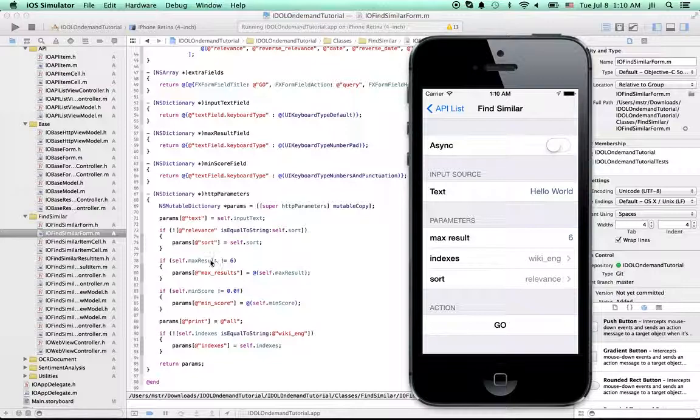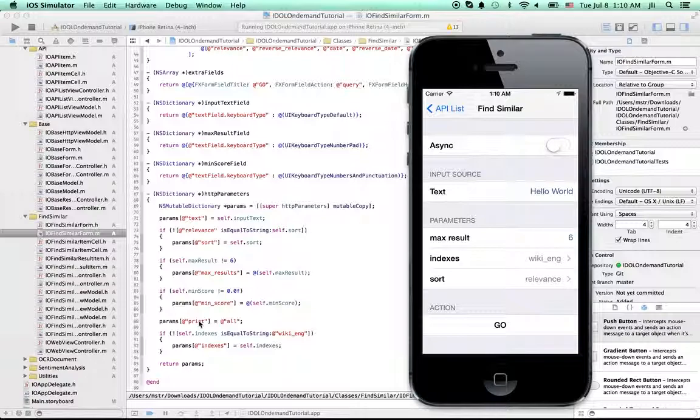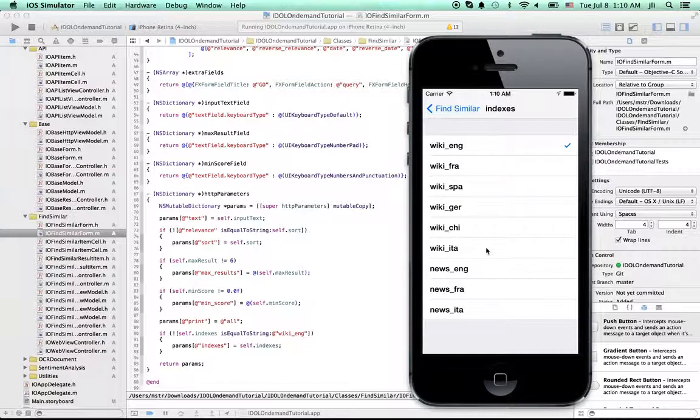And this is the max result. The default value is 6. And this is the print. So here I set it to all, so that the content will be included in the result. And the indexes. We can select indexes from wiki only once.